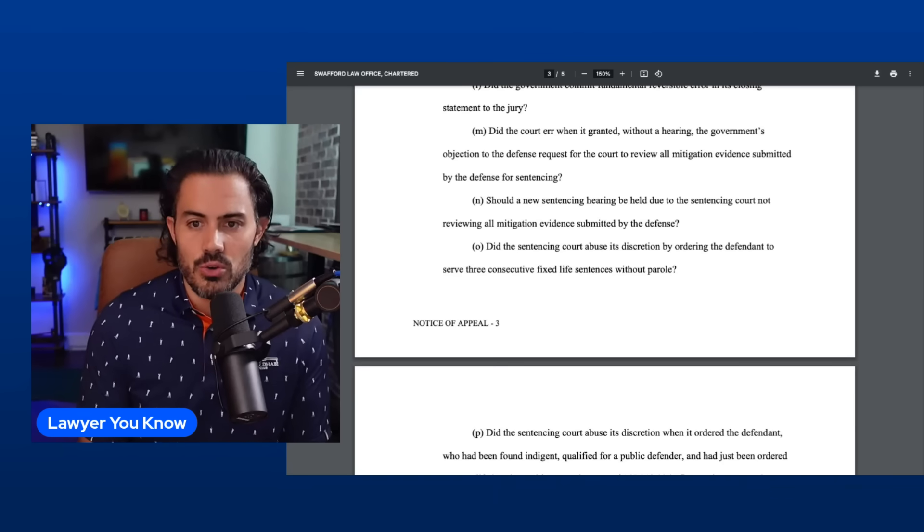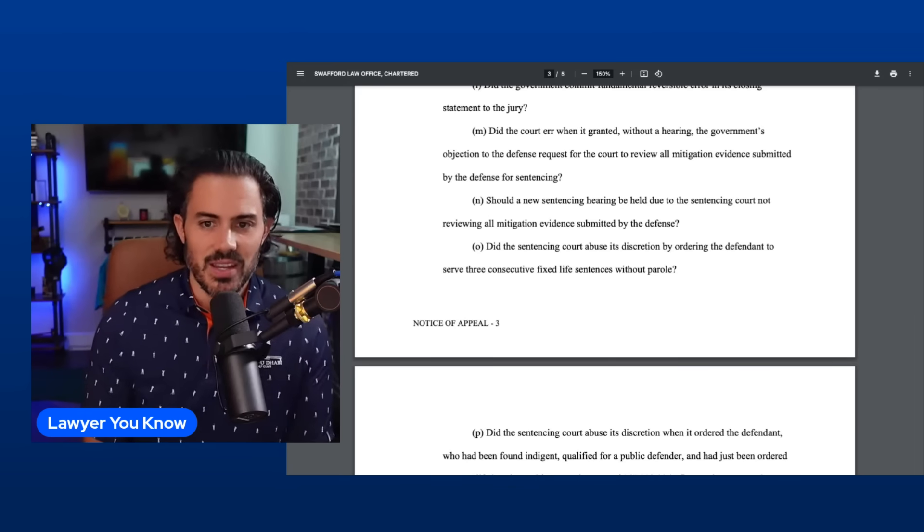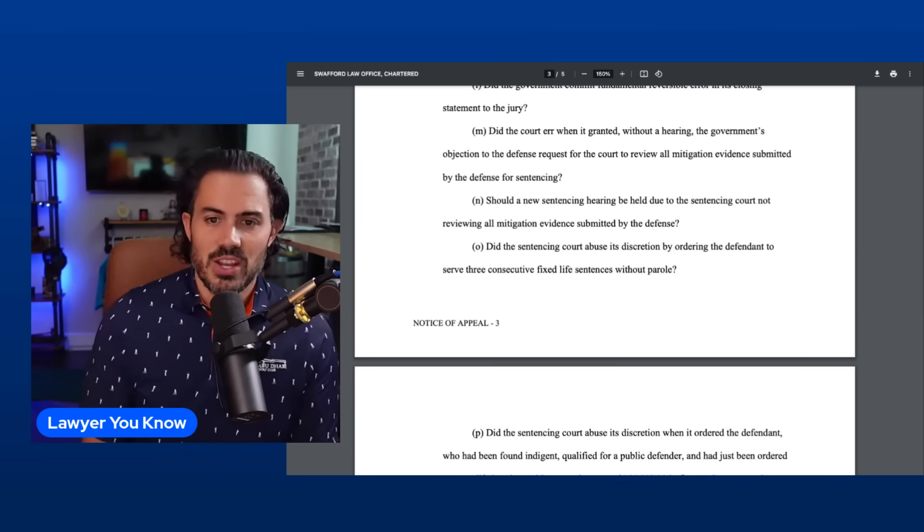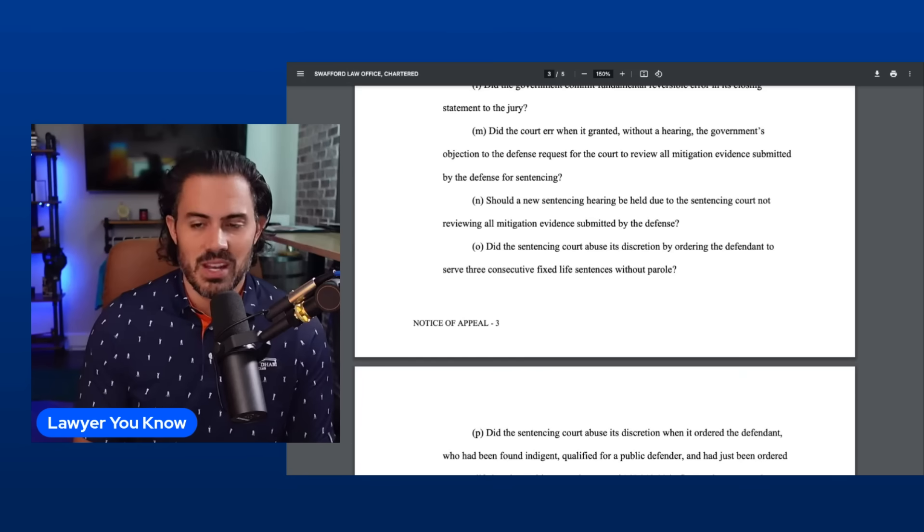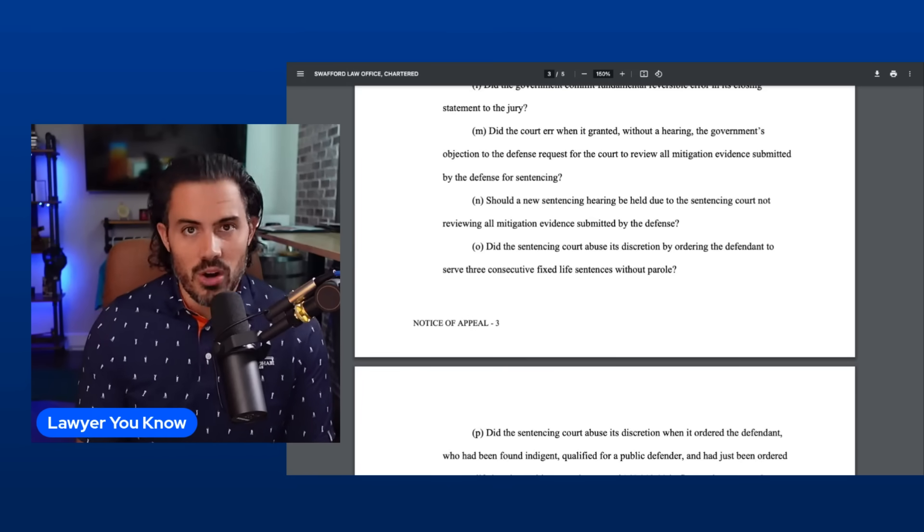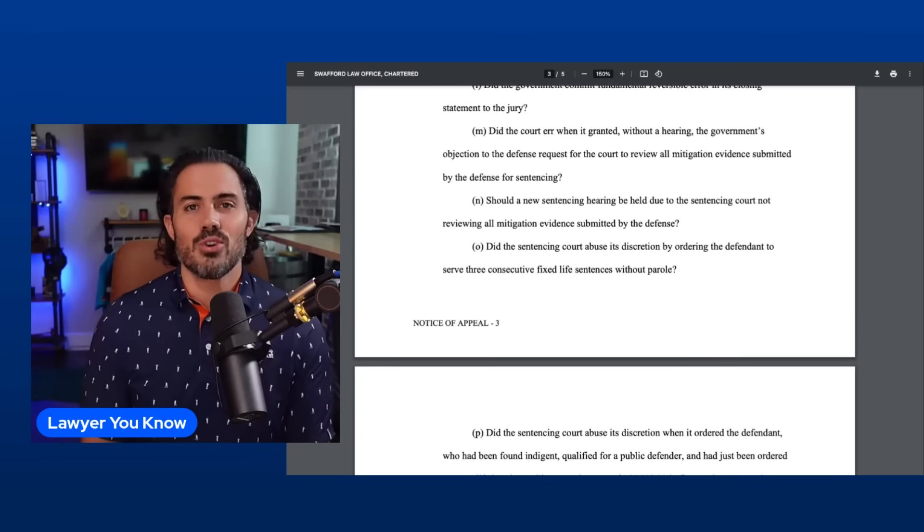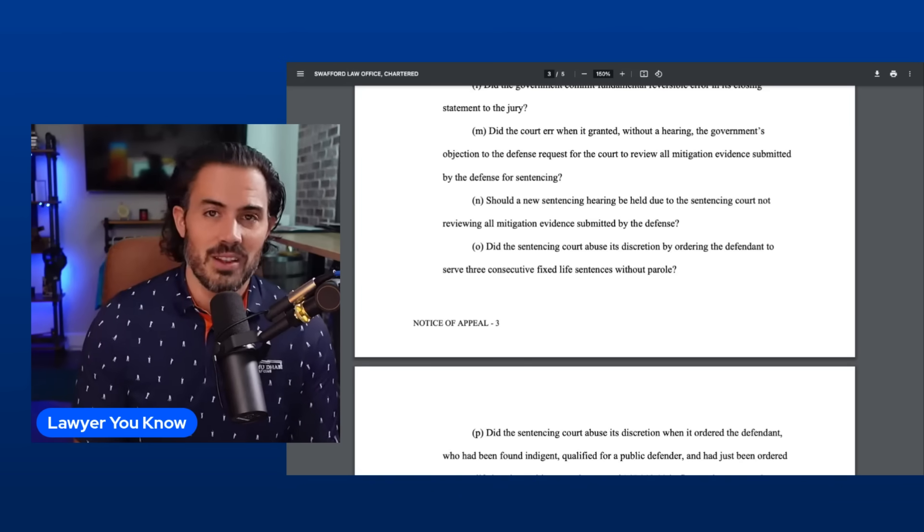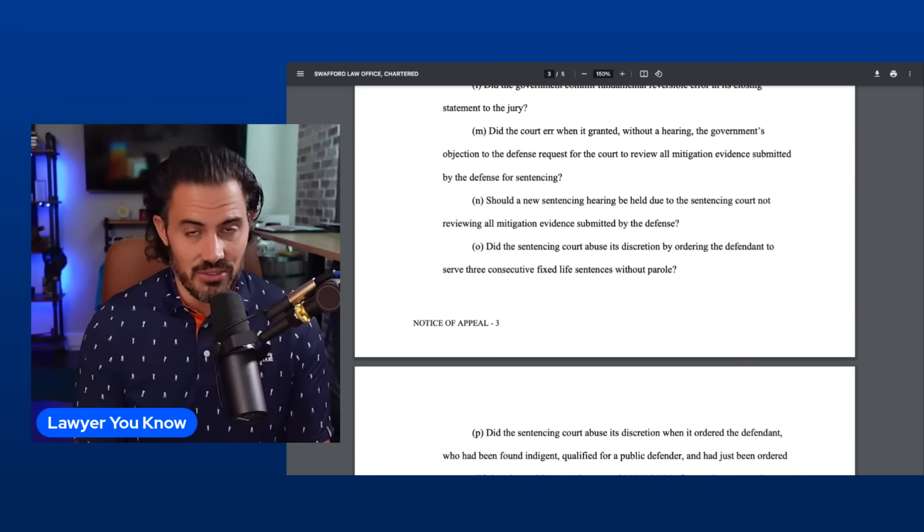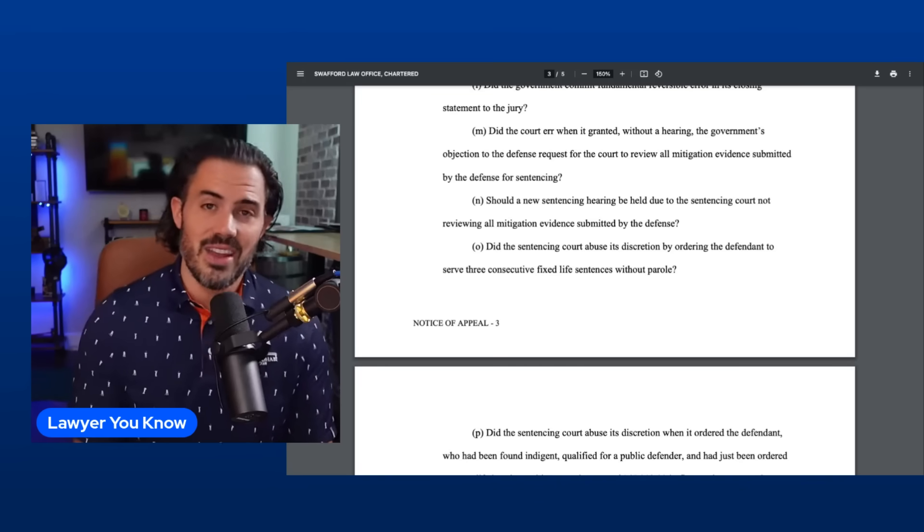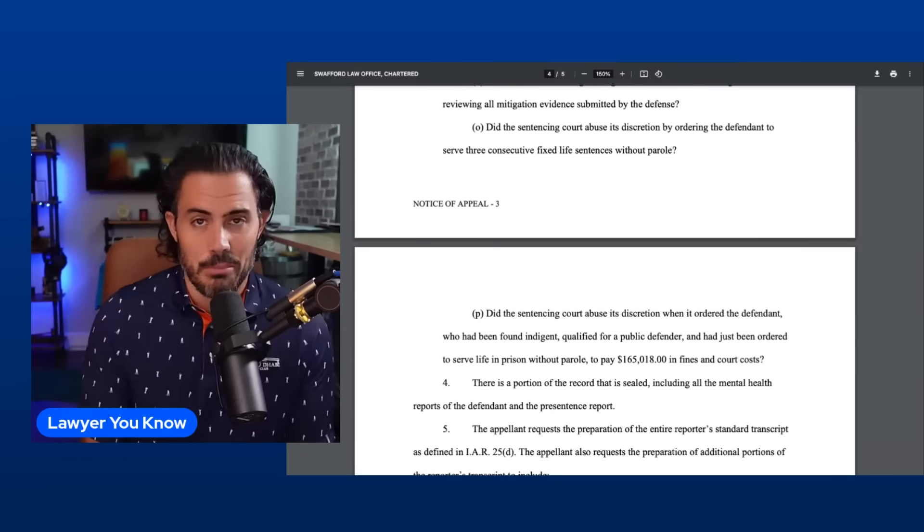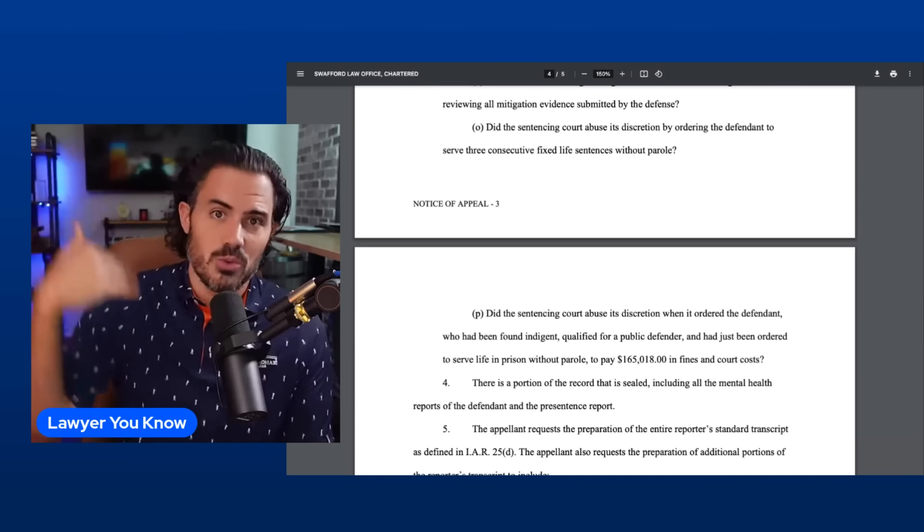Issues M and N: Did the court err when it granted without hearing the government's objection to the defense request for the court review all mitigation evidence submitted by the defense for sentencing? And should a new sentencing hearing be held due to the sentencing court not reviewing all mitigation evidence submitted by the defense? The defense wanted to provide more mitigating evidence. I really don't think, even if it is overturned and they go back and do sentencing again and he listens to all the mitigating evidence, we don't need to spend a lot of time on this because regardless of what the mitigating evidence is, we know what the judge was going to sentence her with: life. And that's what happened.